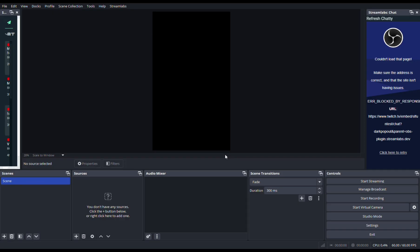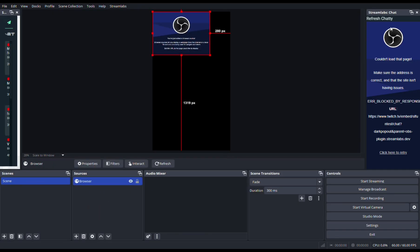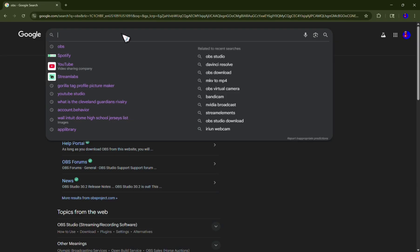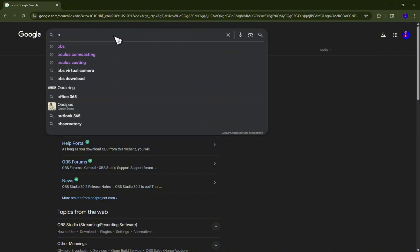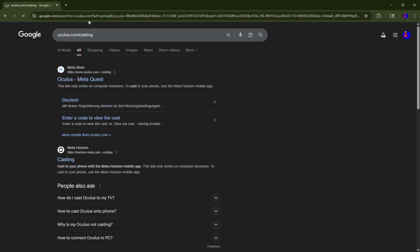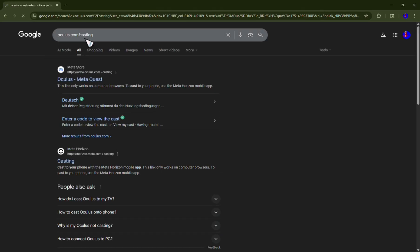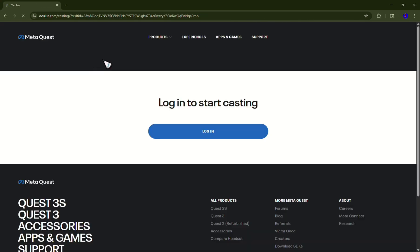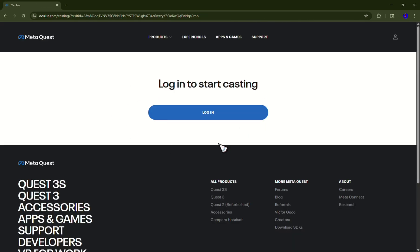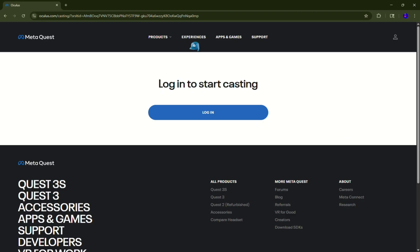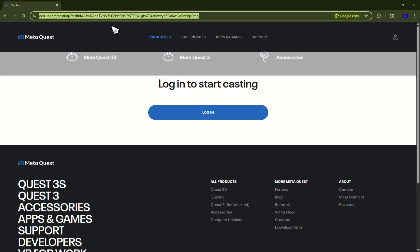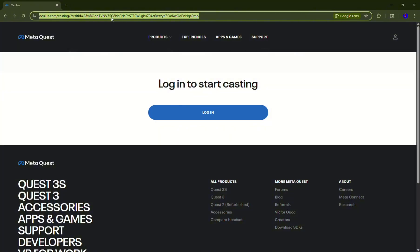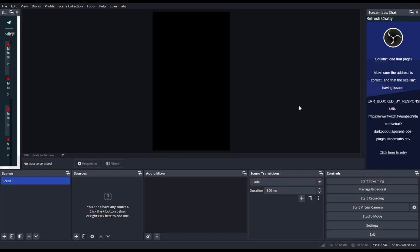You come back to Google and you search up oculus.com/casting. You go to the first website. It should say something that says log in to start casting and make sure you log in. Once you log in to your casting, make sure to copy this website.